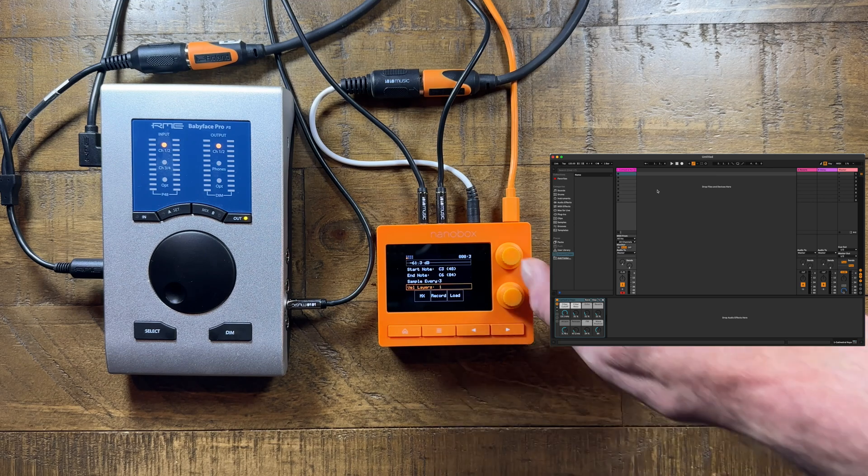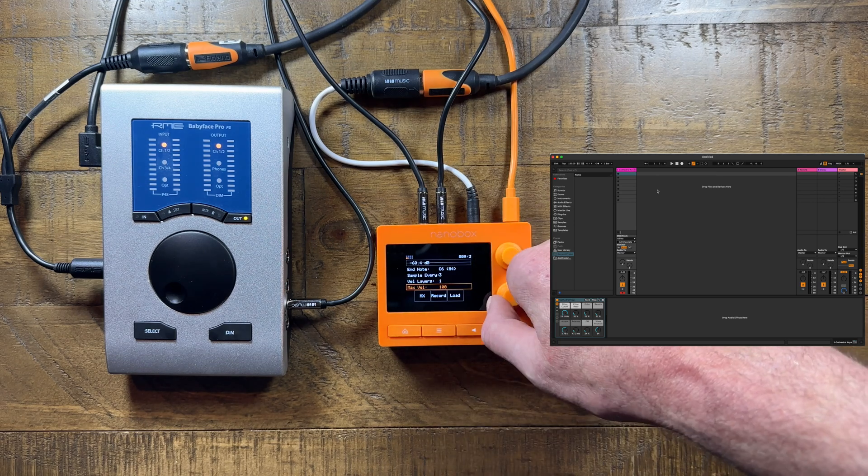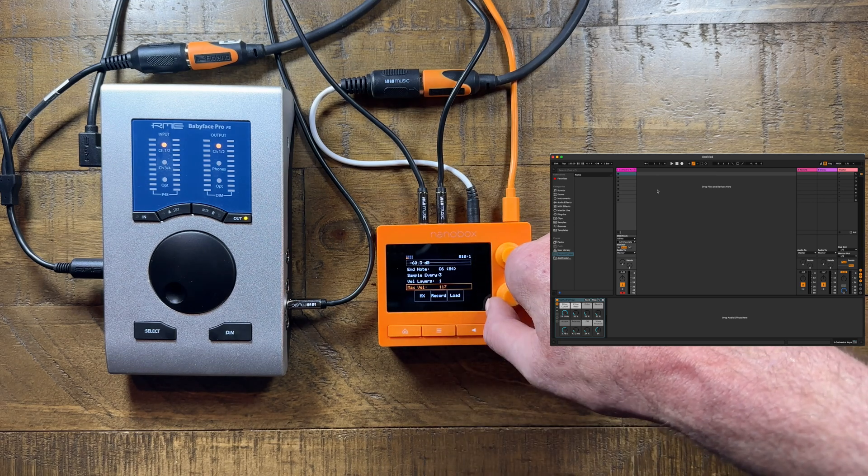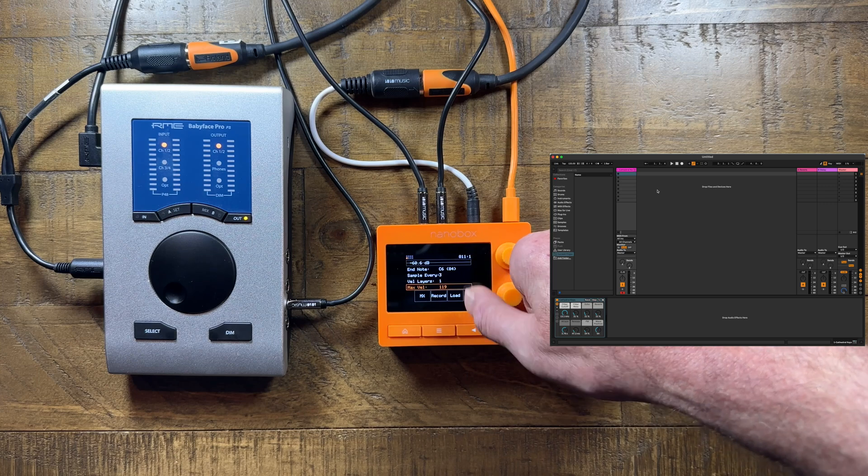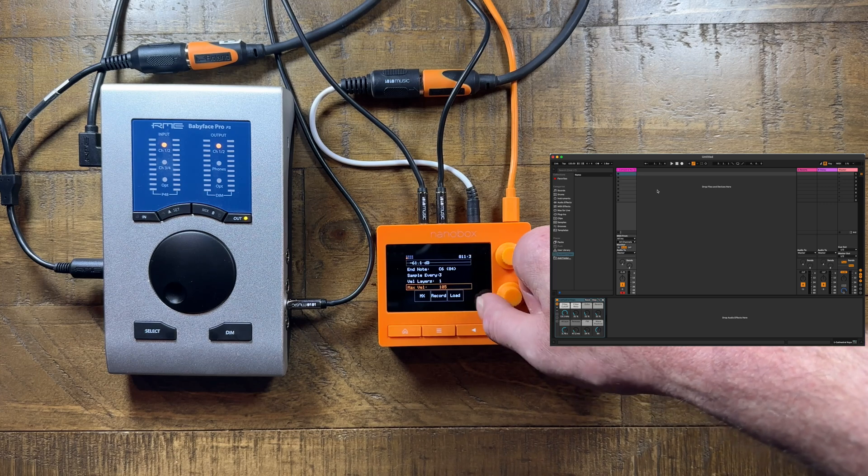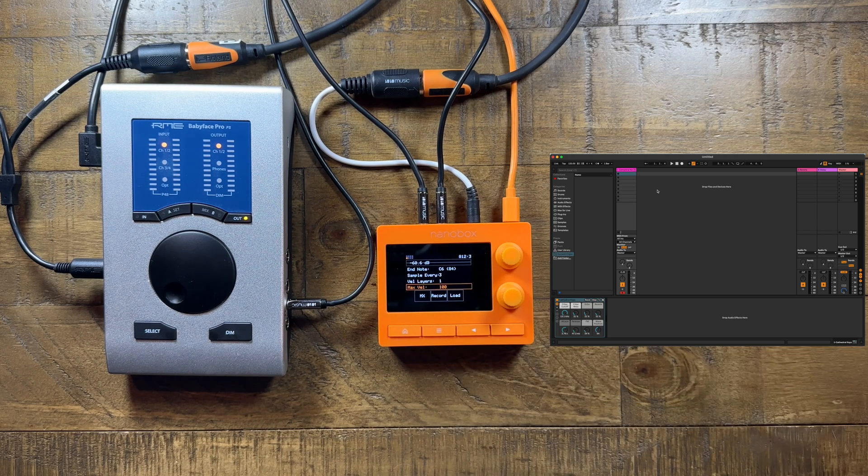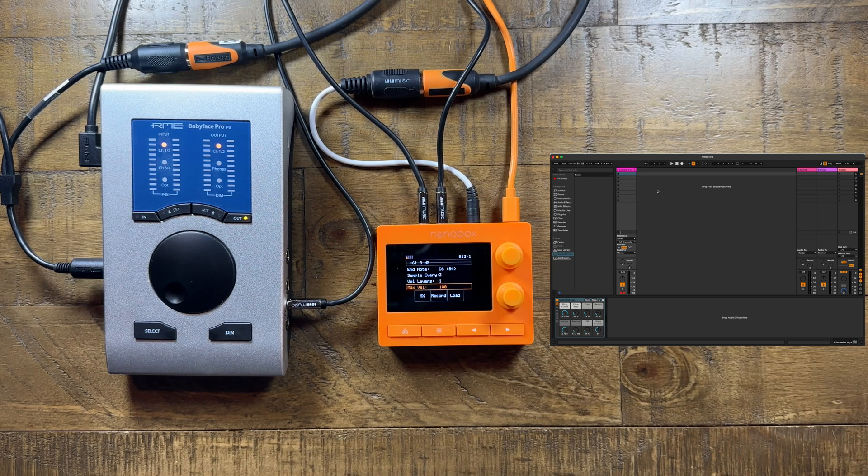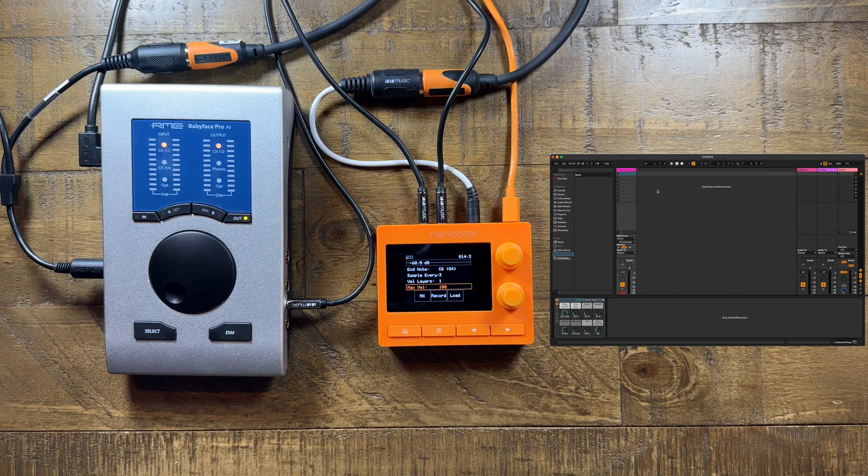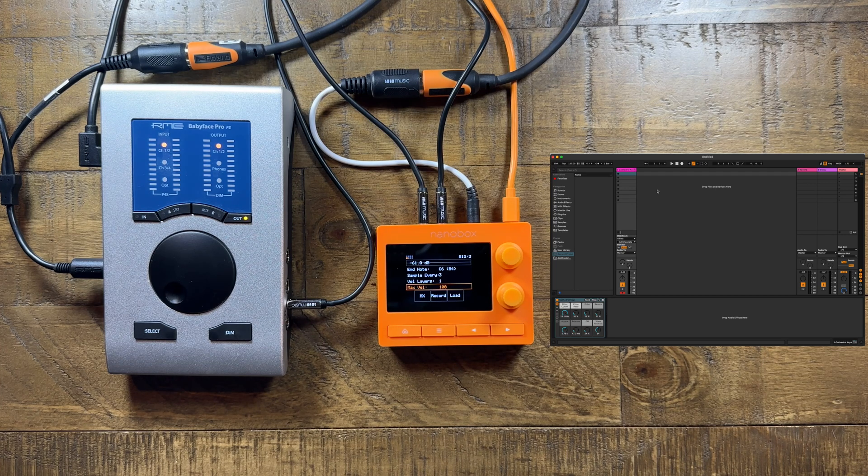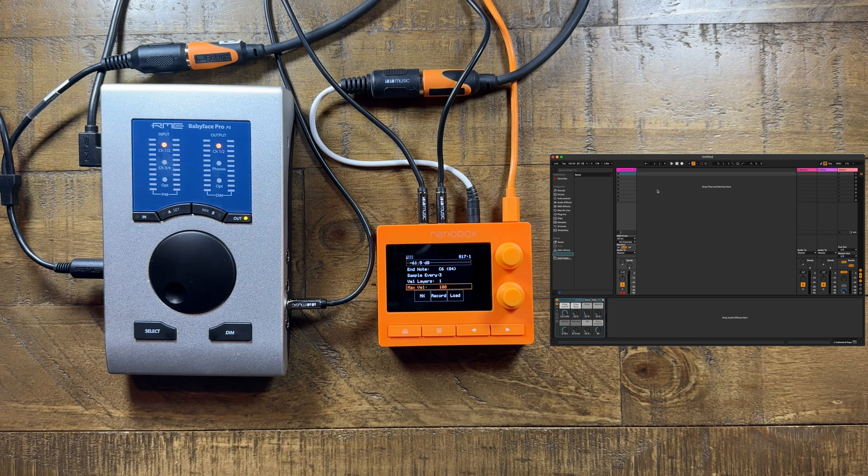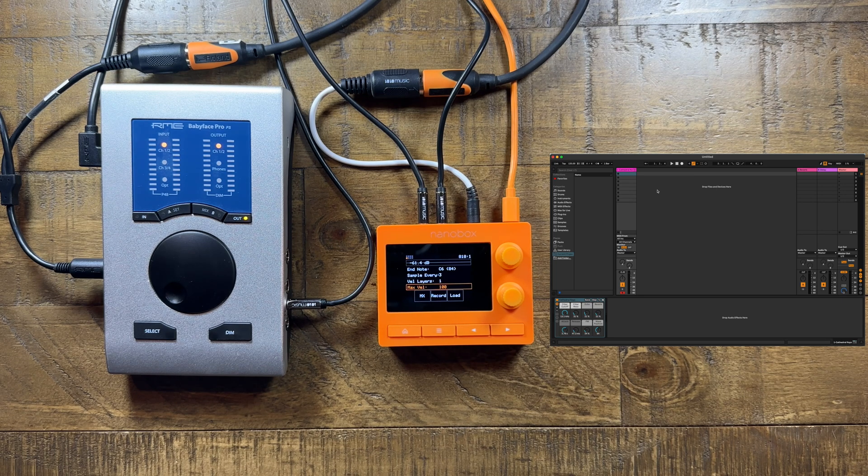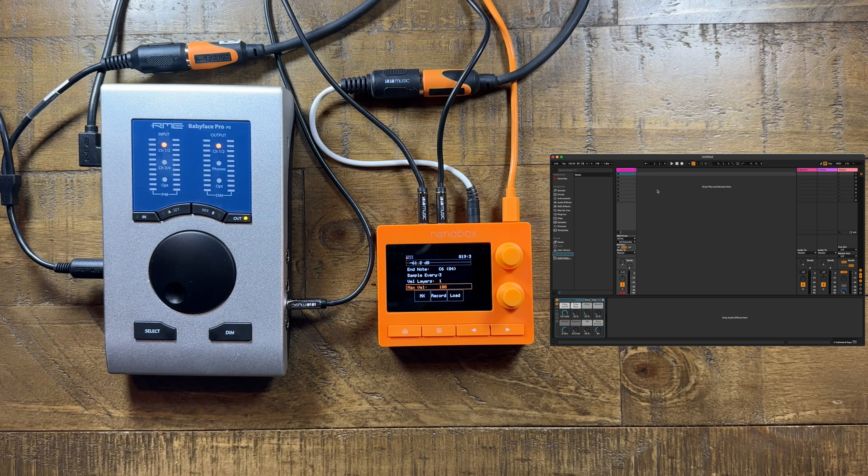Max Velocity is the maximum velocity that will be sampled per pitch. Choose a setting that represents the highest velocity you want to sample. If you set the max velocity to 100 and you sample 10 velocity layers, you should expect the tangerine to use a different sample for every 10 values of incoming velocity.